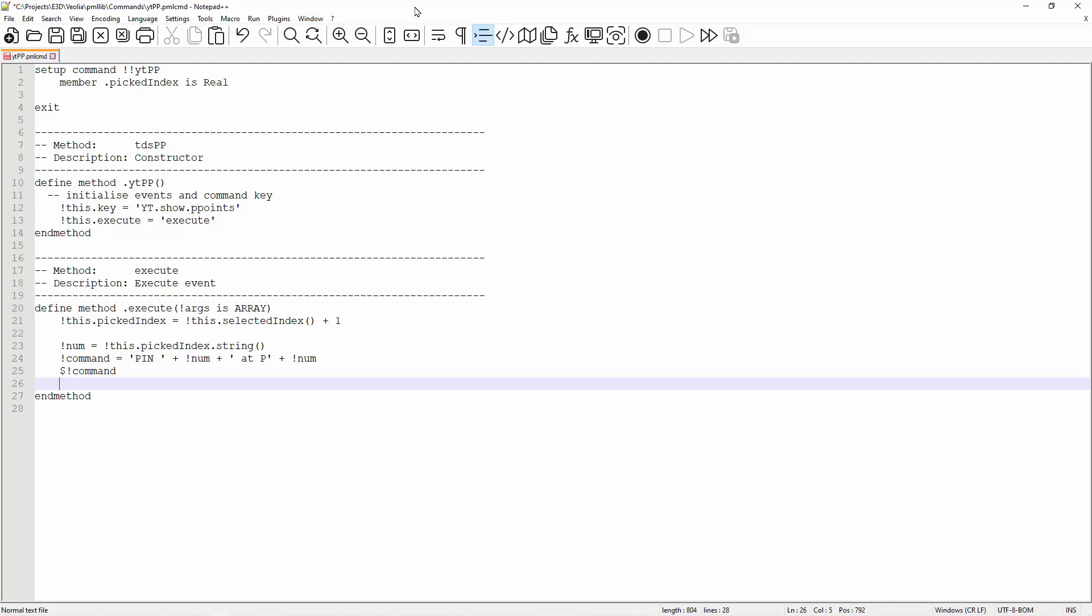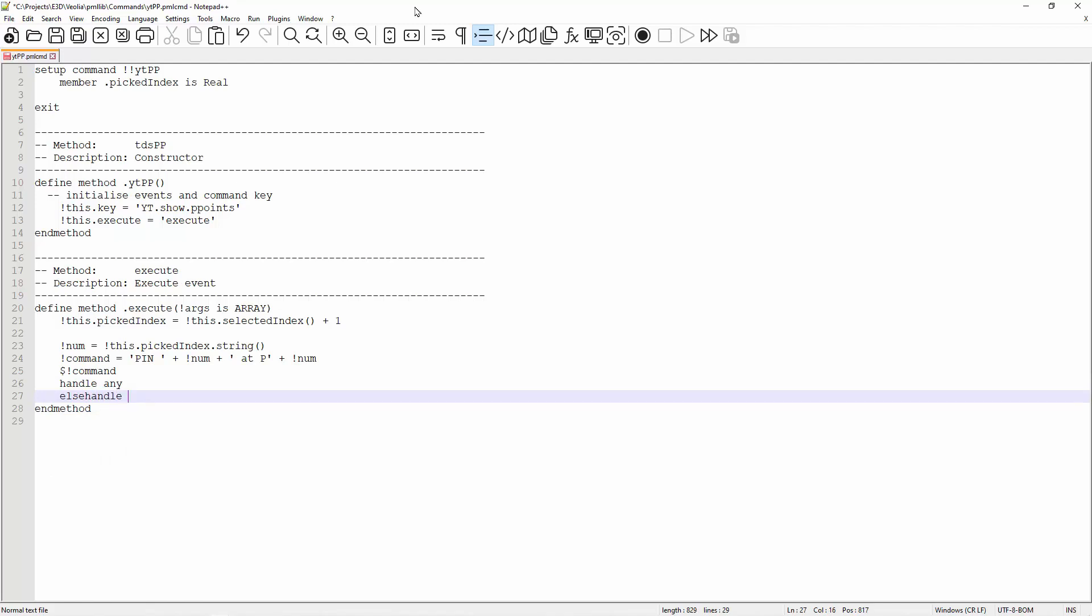When executing this command, if the current element is not an element with the p-point, this command will throw an error. Hence, I will put an error handler here. If there is no error, it will execute the else handle none portion. And basically, this means that the pin will be shown. But it cannot be seen clearly. Hence, I will make the item translucent.